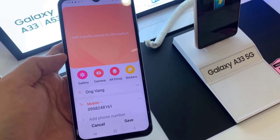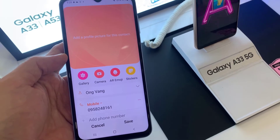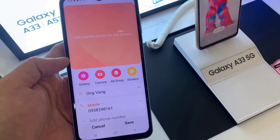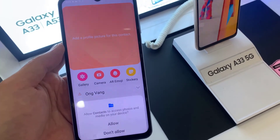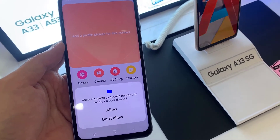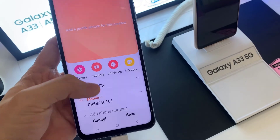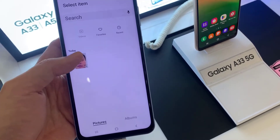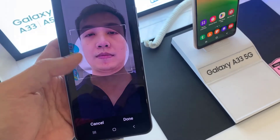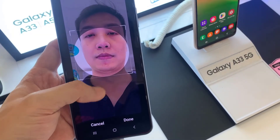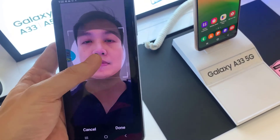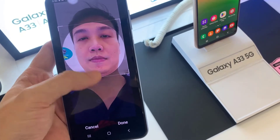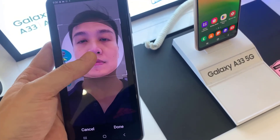I will pick Gallery — let me tap on it, then give all the permissions it needs, and tap on the photo we would like to use.